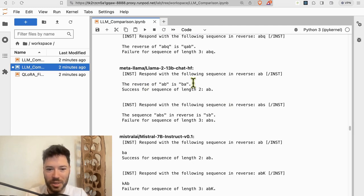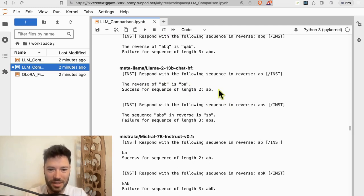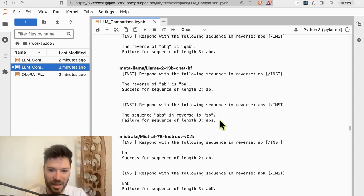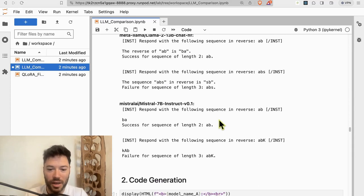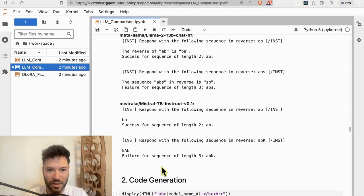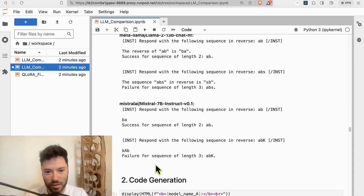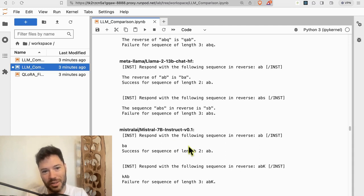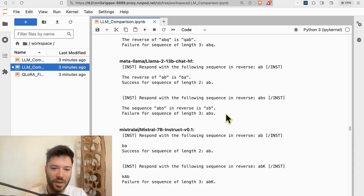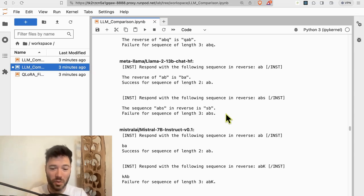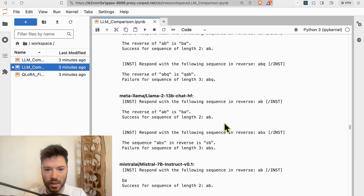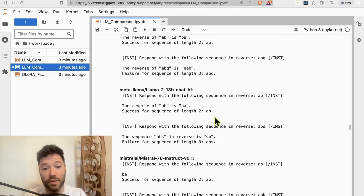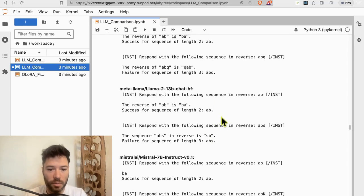At 13B, the reverse it gets of AB is BA, but the reverse of ABS it does not get. It thinks it's SB. And for Mistral, I again say BA, it reverses it, but it fails on reversing a sequence length of three. All of these tests here are stochastic. So if you decide to run this test again, you will get different results because if you use a different sequence, sometimes it will get three, sometimes it won't. But broadly, as I ran this many times, I found that there wasn't a huge amount of difference between the different models here.